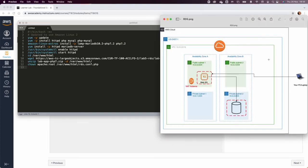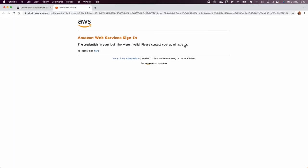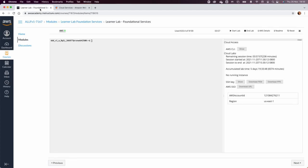In this lab we are going to do the extra lab RDS. In this lab we will create a VPC with two public subnets and two private subnets. I'm going to access AWS to create the VPC.